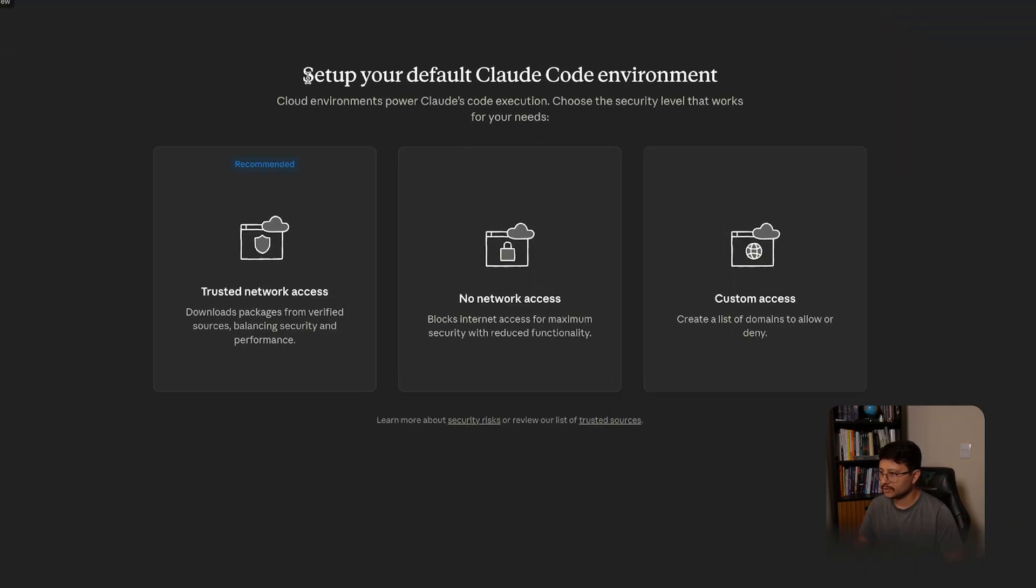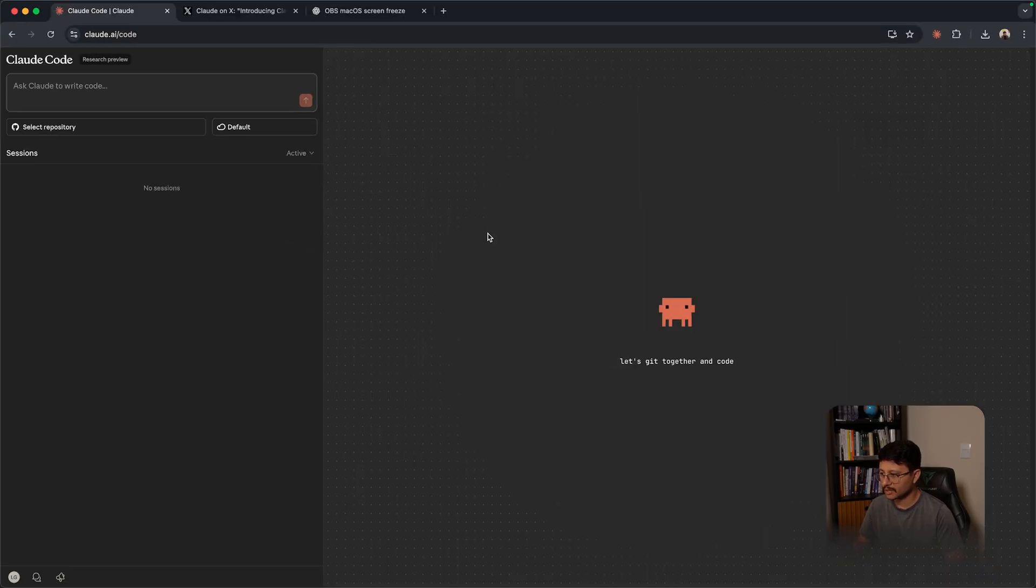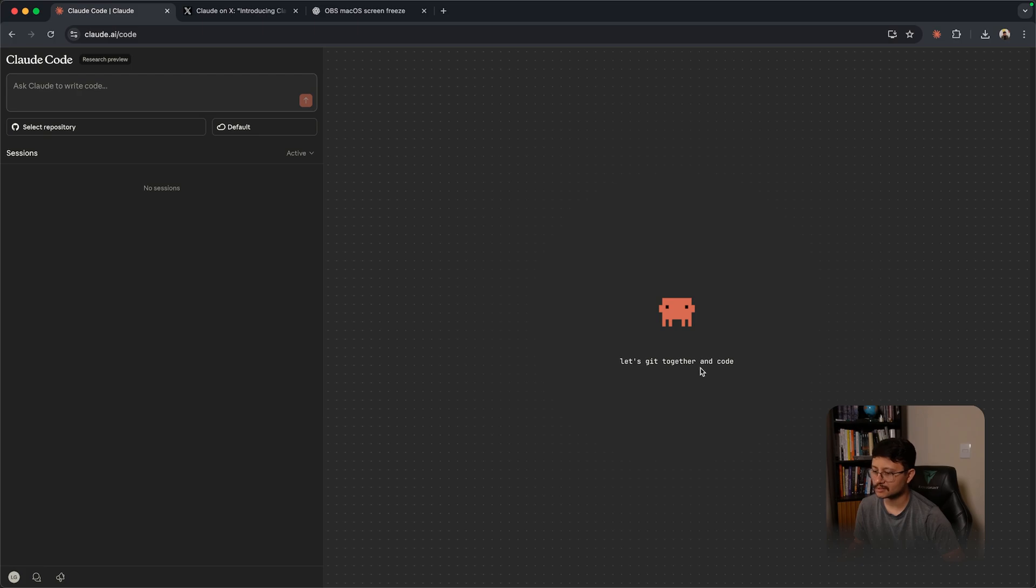Okay, so the first screen is set up your default Cloud Code environment. You can either choose trusted network access, no network access, or custom access. Let's go with the recommended so trusted network access and there you go. We now have access to this interface.